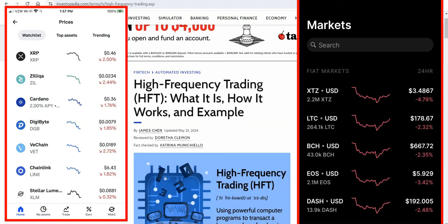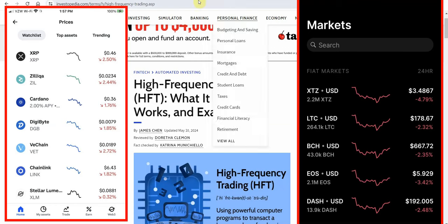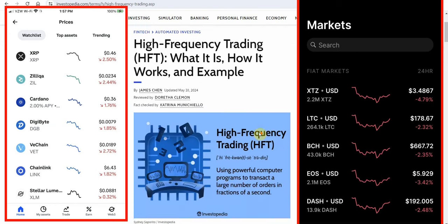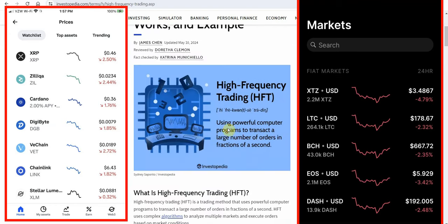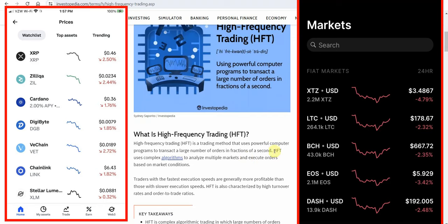In the crypto world and I believe that when it comes to the flash crash and flash spike bots are going to play a huge role in this high frequency trading what is it using powerful computer programs to transact a large number of orders in fractions of a second high frequency uses complex algorithms to analyze multiple markets and execute orders based on market conditions all right so all these bots that people are using to connect to their accounts now it's not just people but it's also hedge funds so I do believe that this is going to be connected to flash crashes and flash spikes and some that we've seen in the past.